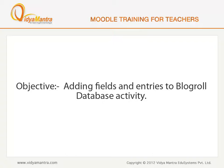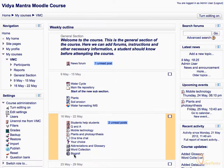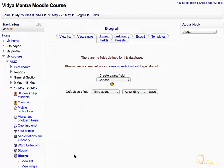In this lesson, we will add fields and entries to an already created BlogRole database activity. On the course main page, click on the BlogRole database activity. Expand the Create New Field drop-down menu to start adding fields to the database.